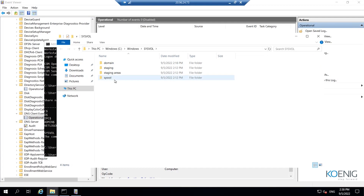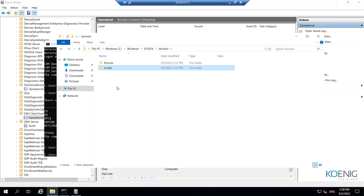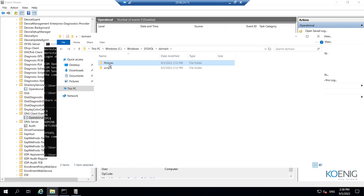When you go to the SYSVOL folder, there are four folders. One is the domain folder, and under it you can see policies and scripts. The policies folder is your SYSVOL folder and the scripts folder is your NETLOGON folder — any logon scripts go under scripts, and any policies go under the policies folder. The complete SYSVOL is replicated from one domain controller to another via DFS Replication, if the forest functional level is greater than 2008 R2 or 2012 R2. Microsoft does not recommend staying on FRS.